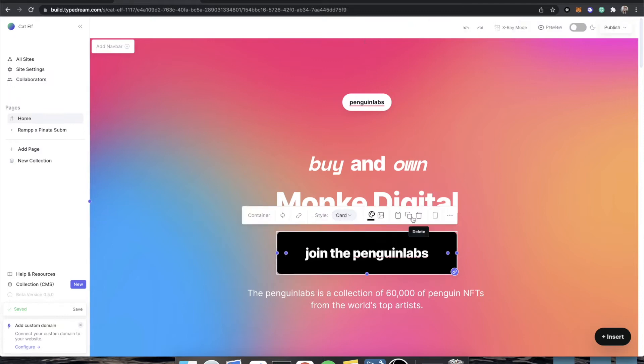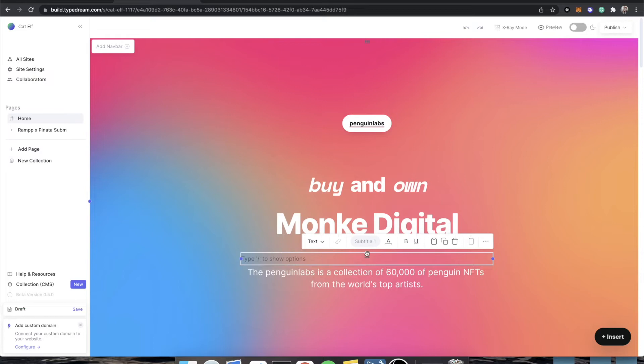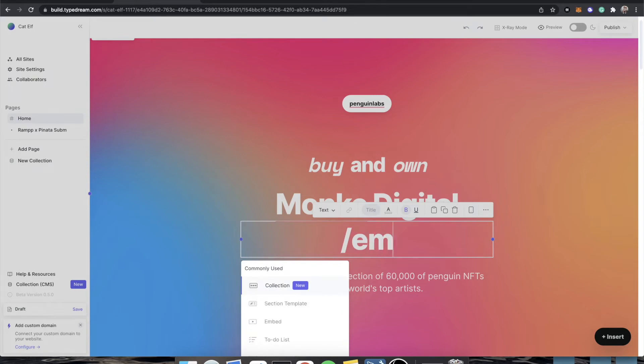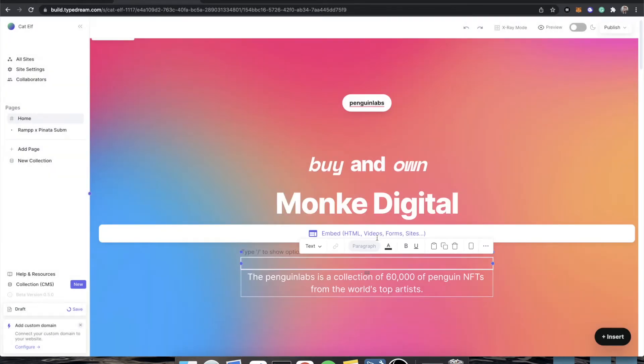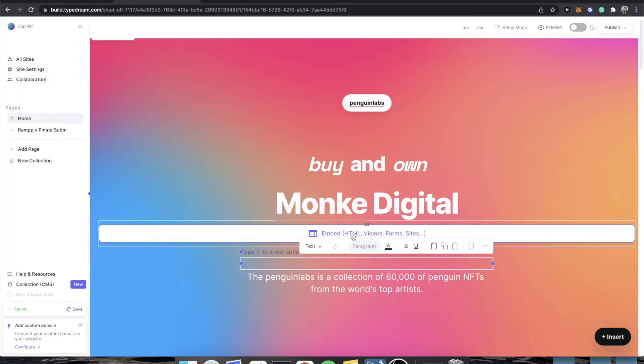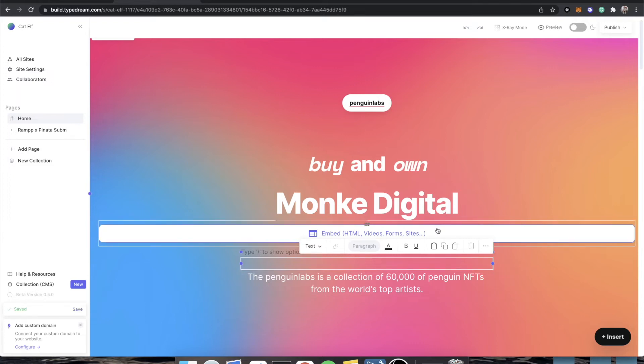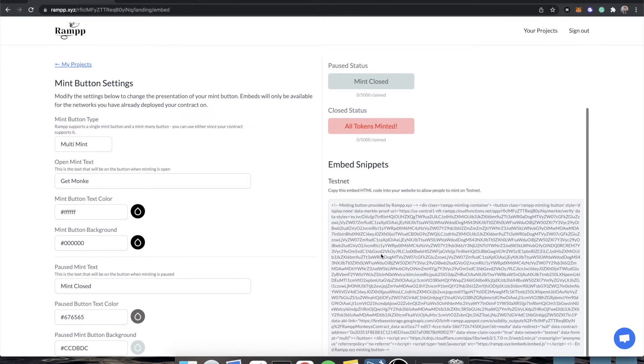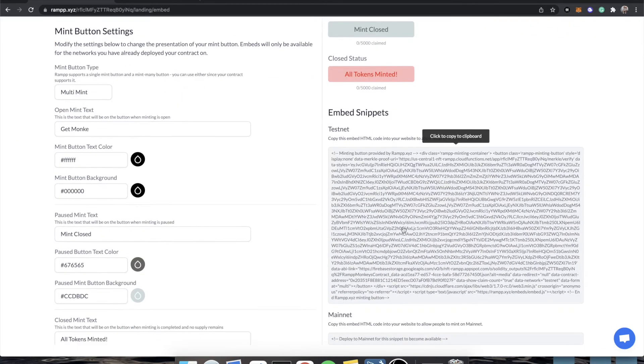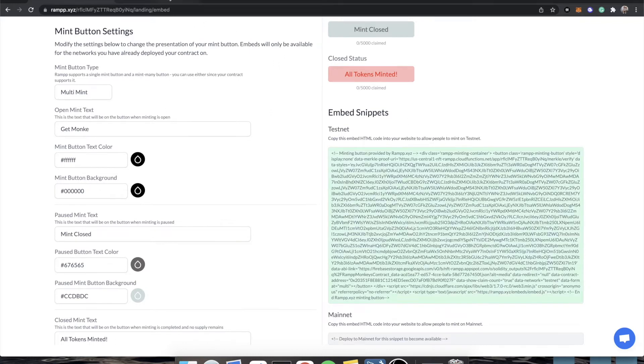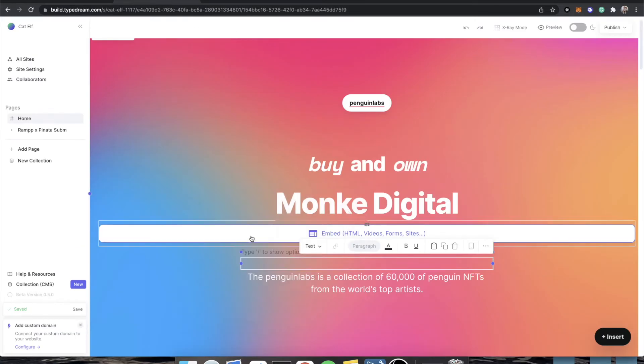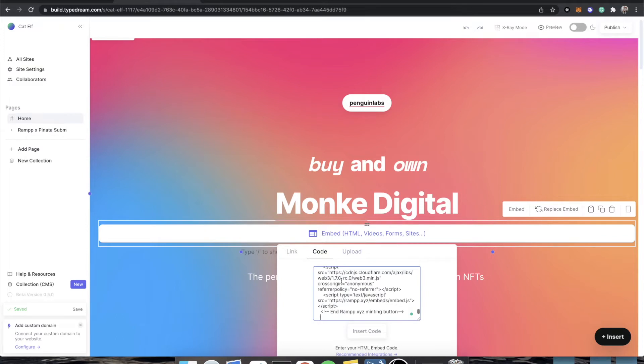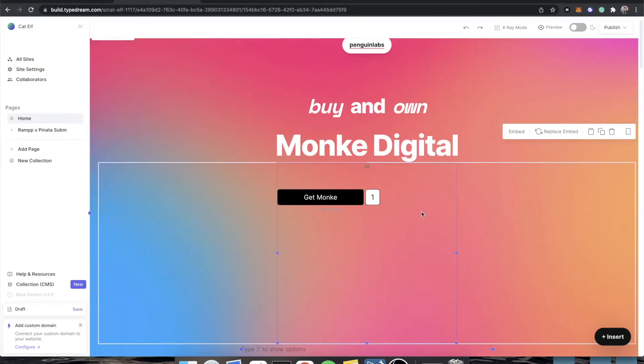First thing we're going to do is trash that, and then we're going to add a new element here, type a slash. It's kind of like Notion. That's like a really awesome feature of TypeDream. It's a lot like Notion. And the component that we're looking for is called embed. And it says embed HTML videos and forms or sites. And that is when you would go back to ramp, go to your testnet block or your mainnet block, depending on which one you're trying to deploy. You would click on that. It would copy it to your clipboard. And that is when we would click on this, go to code, insert code. GetMonkey is now fully deployed.